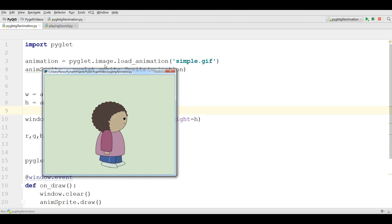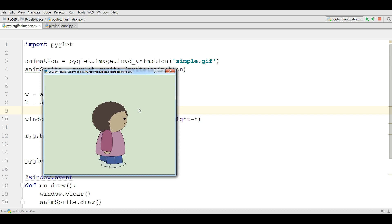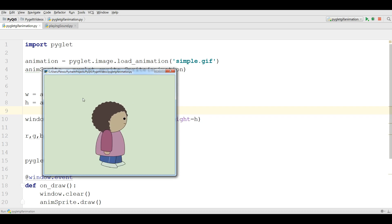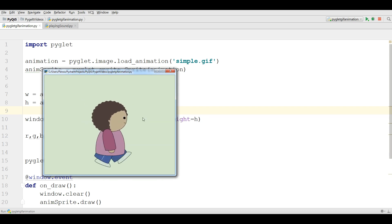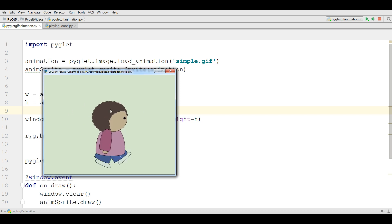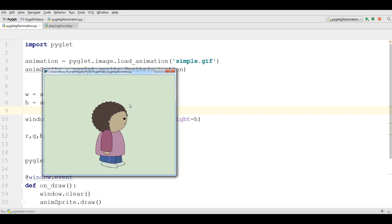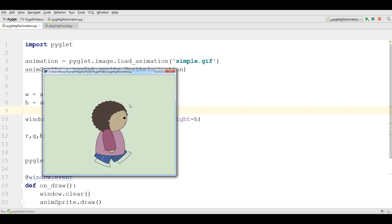In the last video I showed you how you can add GIF images to your PyGlet window. You can do this animation. This was from the previous video. If you have not watched the previous video, I highly recommend you to watch it.